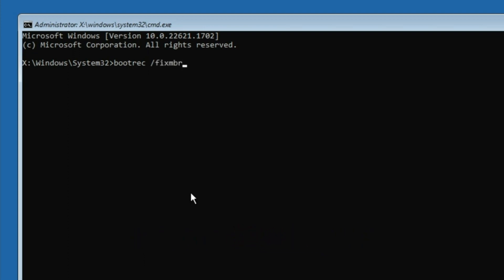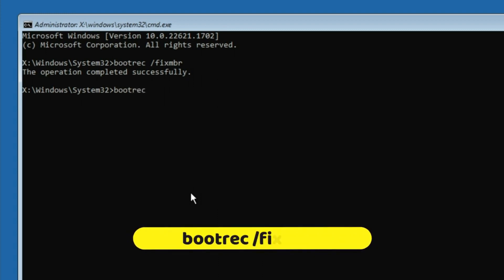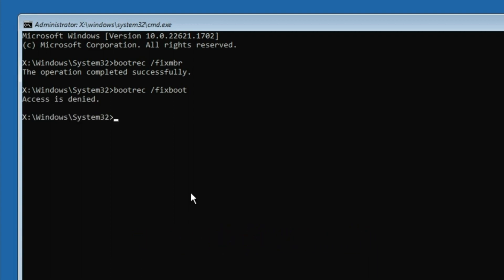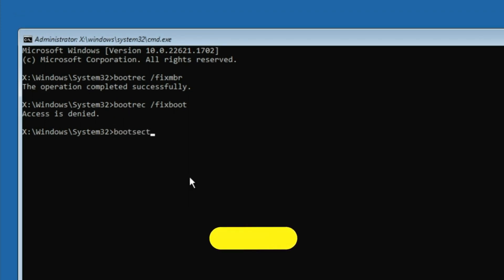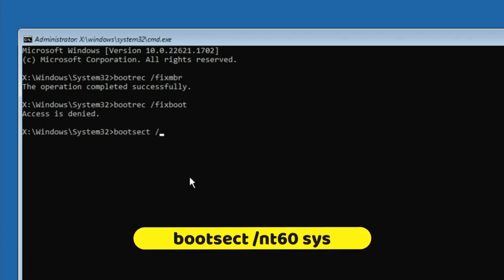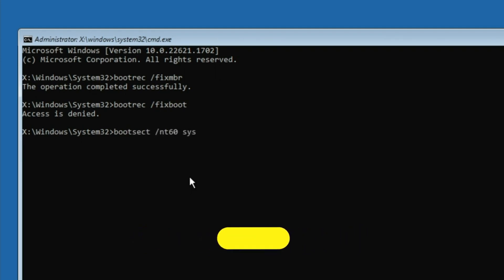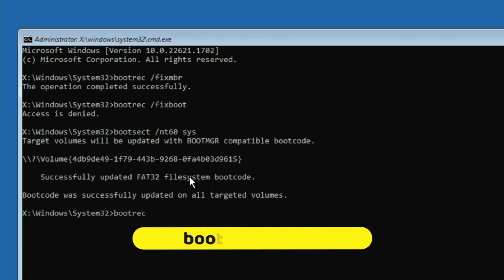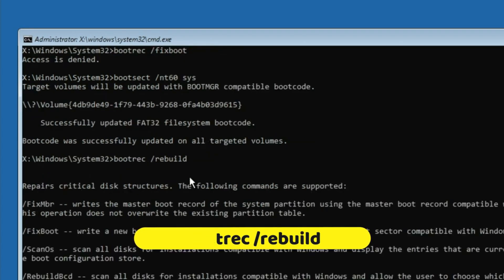The next command is: bootrec /fixboot — hit Enter. If you get any access denied or error message, you can skip that and move to the next command. The next command is: bootsect /nt60 sys — hit Enter. Then type: bootrec /rebuildbcd — hit Enter.